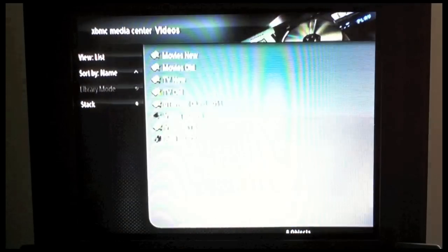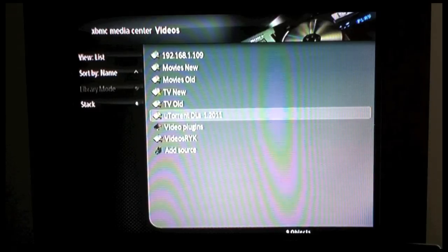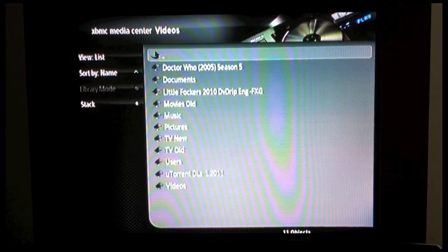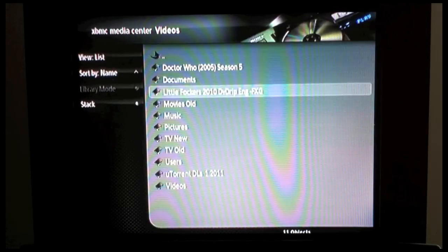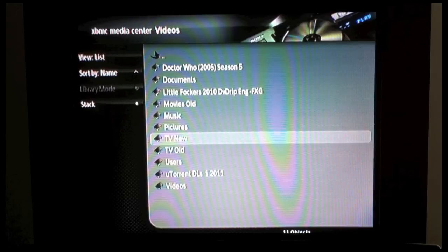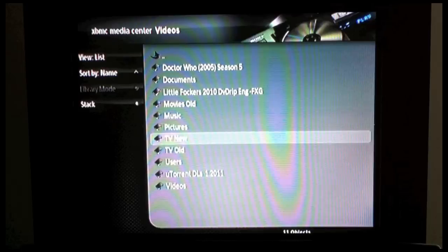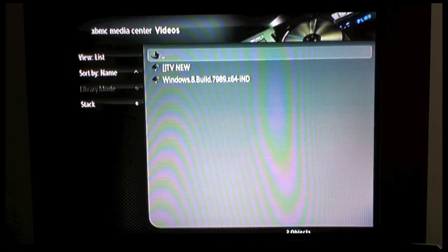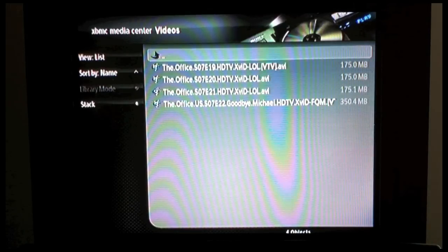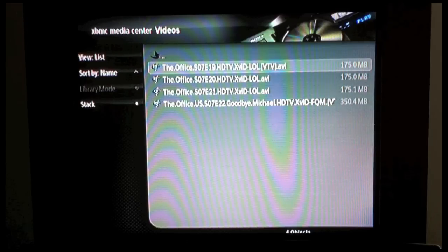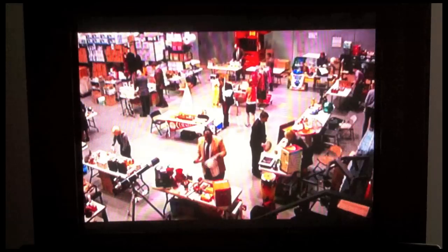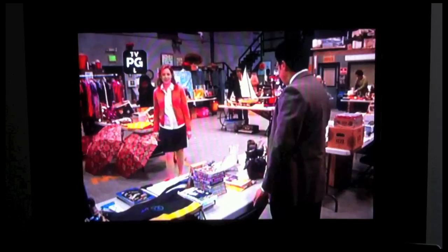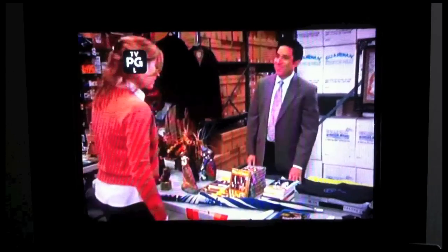You can now select the IP Address of your computer, which is shown in the Videos area, and you can see a list of folders that are there. Some of these are old folder shares, so just disregard them. This one is a working folder that I have. And now you can see an episode of the Office streaming via your Xbox from your computer.